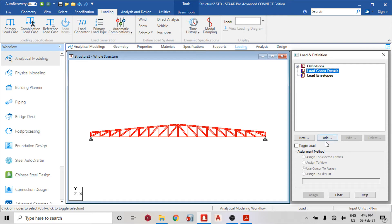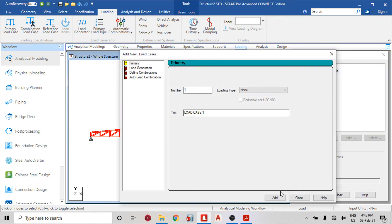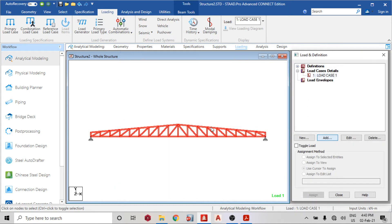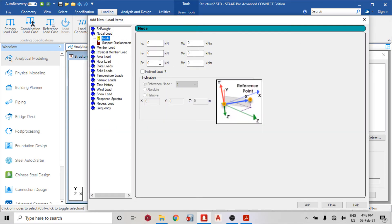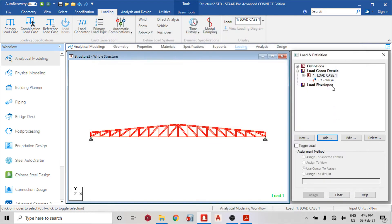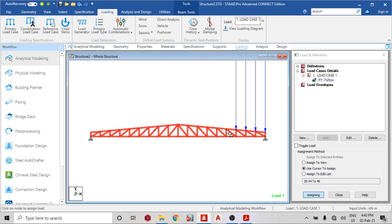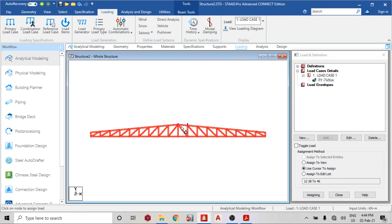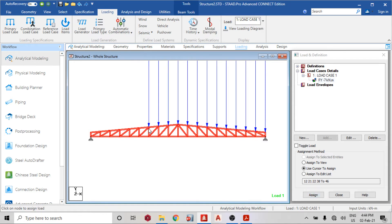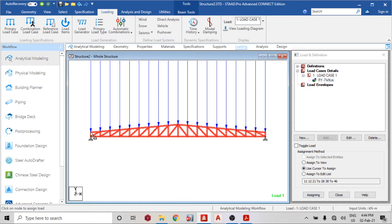Now I'll create the loading. I'll add just one load case — a nodal load of minus 7 kN as an assumed loading. Then using cursor to assign, I'll assign this load to all the relevant nodes across the truss.